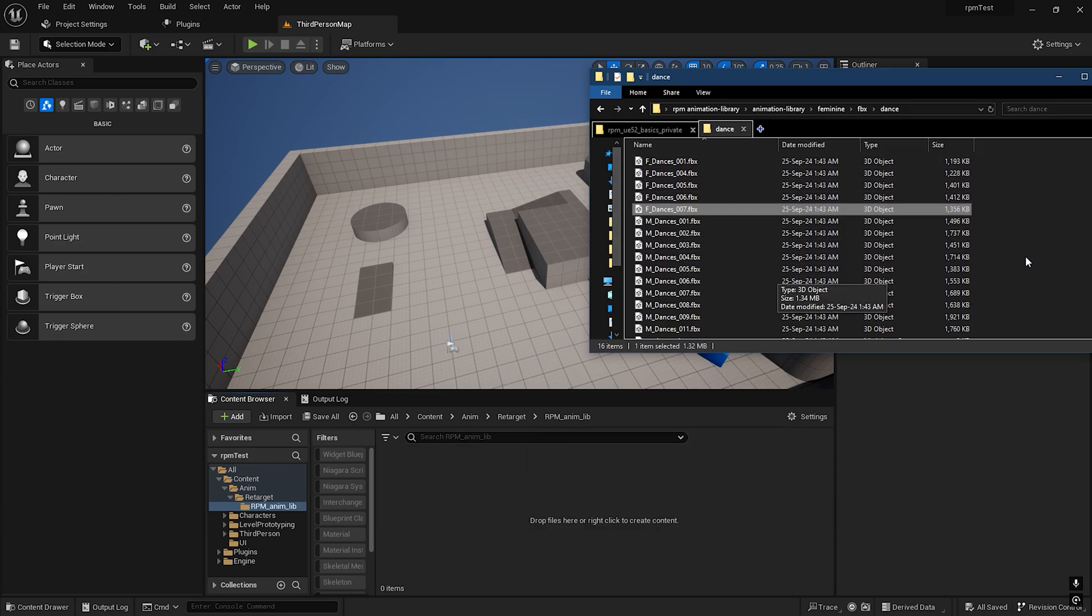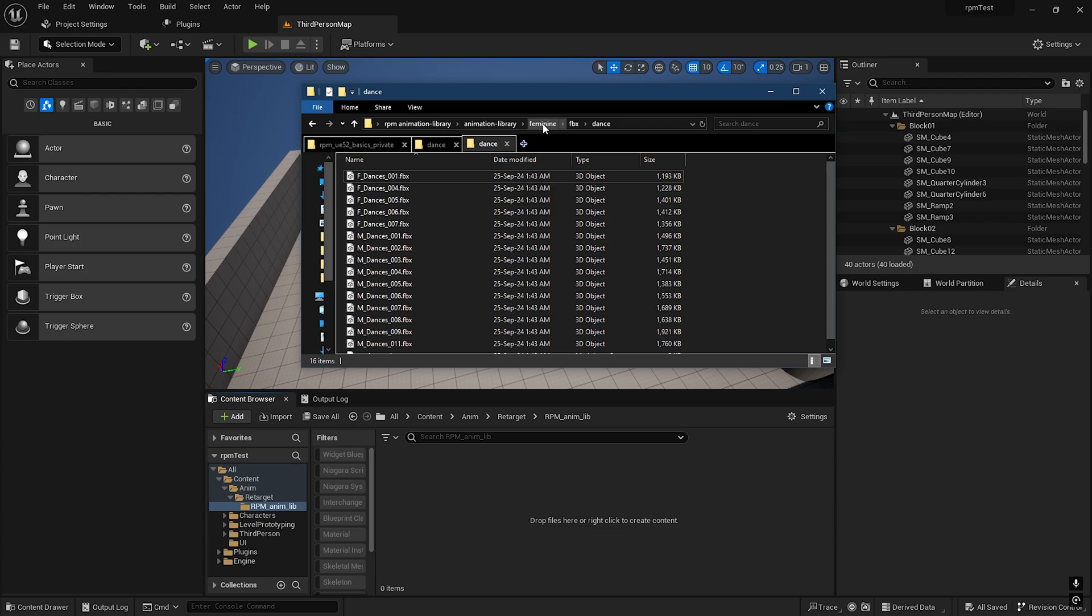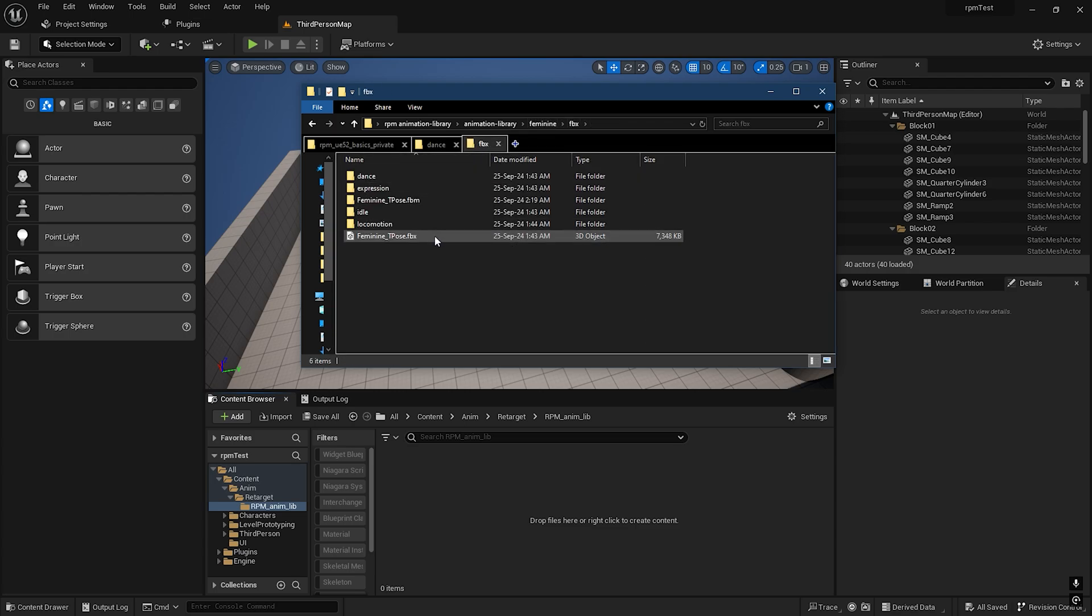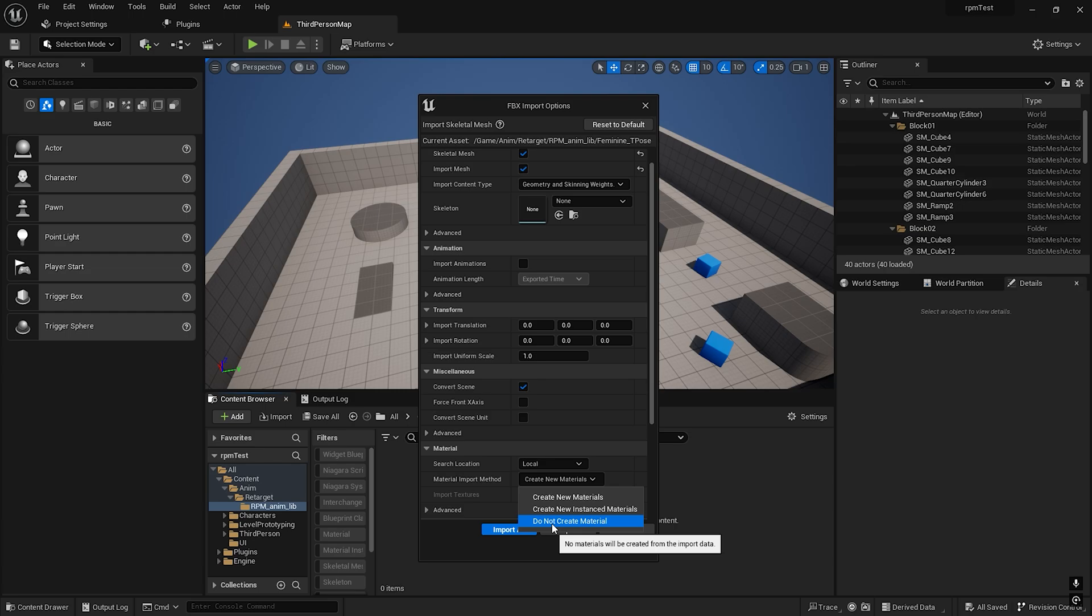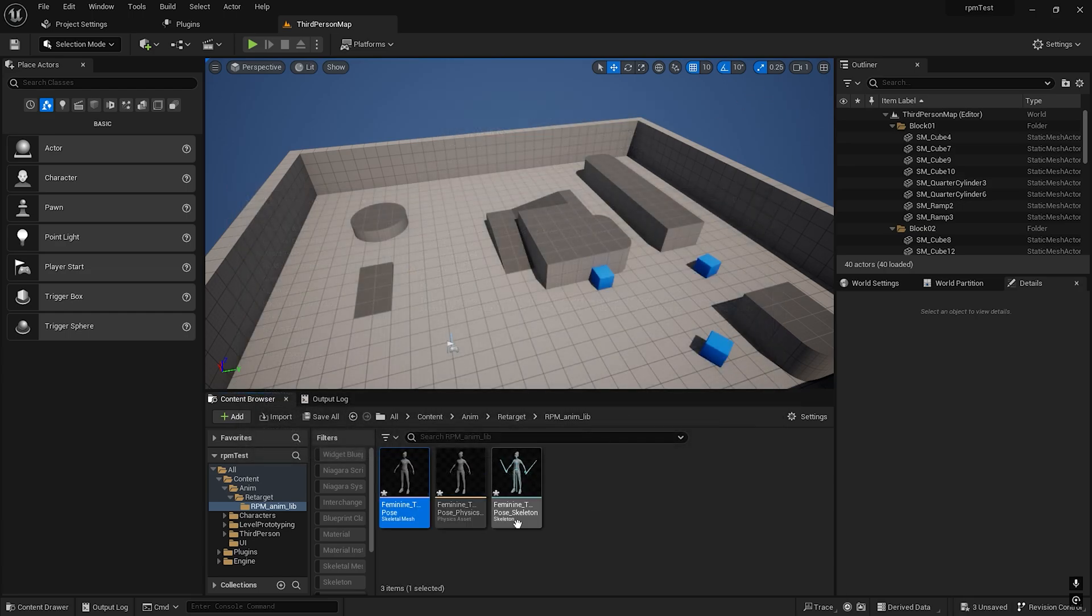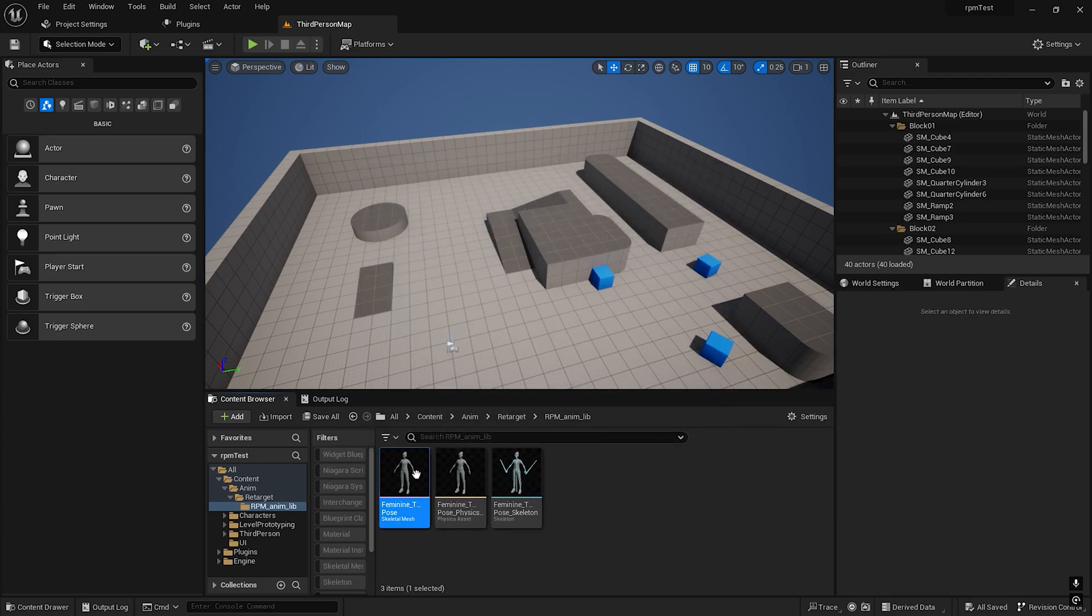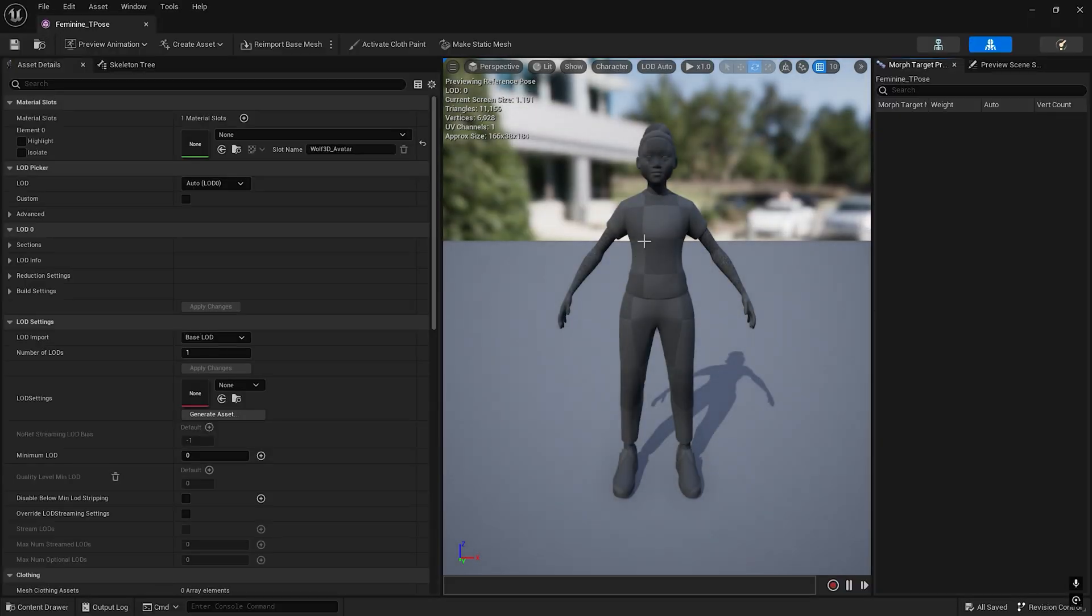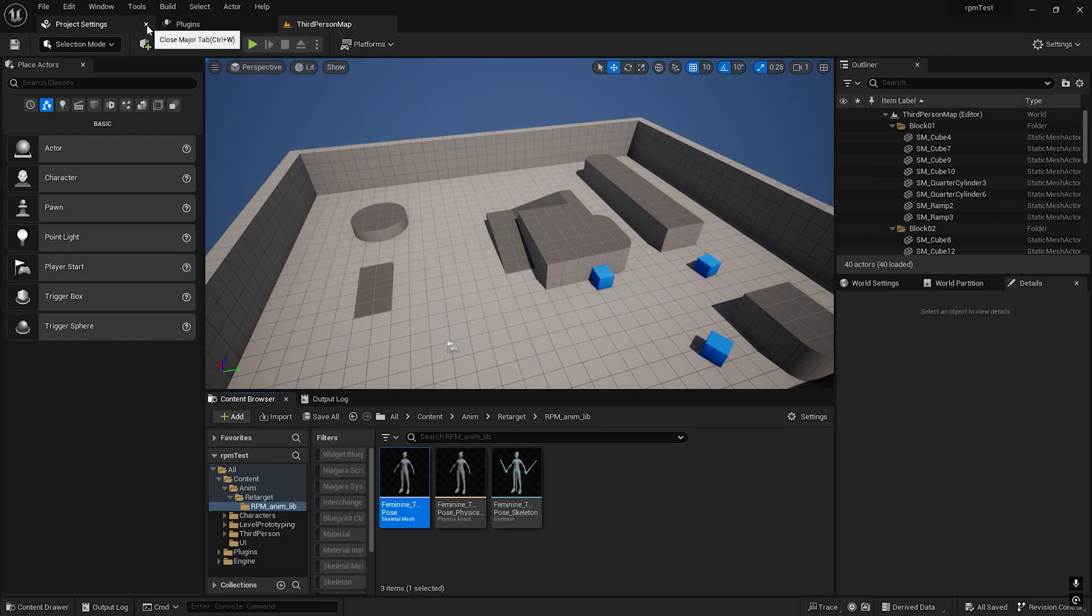We need to import the character here first. This is female so I need Feminine. Just import the character here, reset to default, don't import materials. Here's our character from the Ready Player Me animation library. It doesn't have any materials but we don't need them.